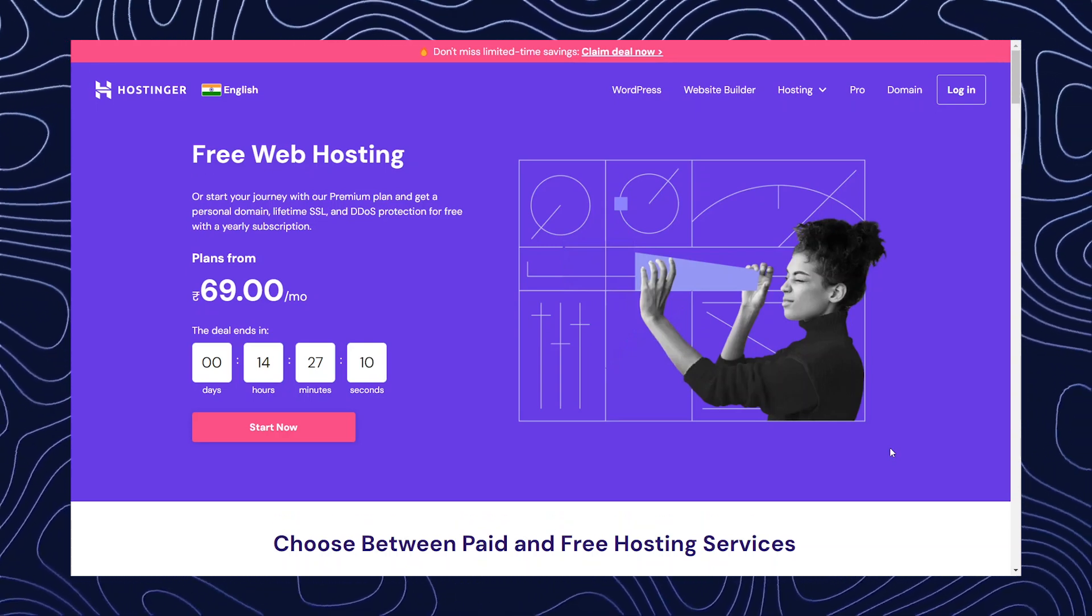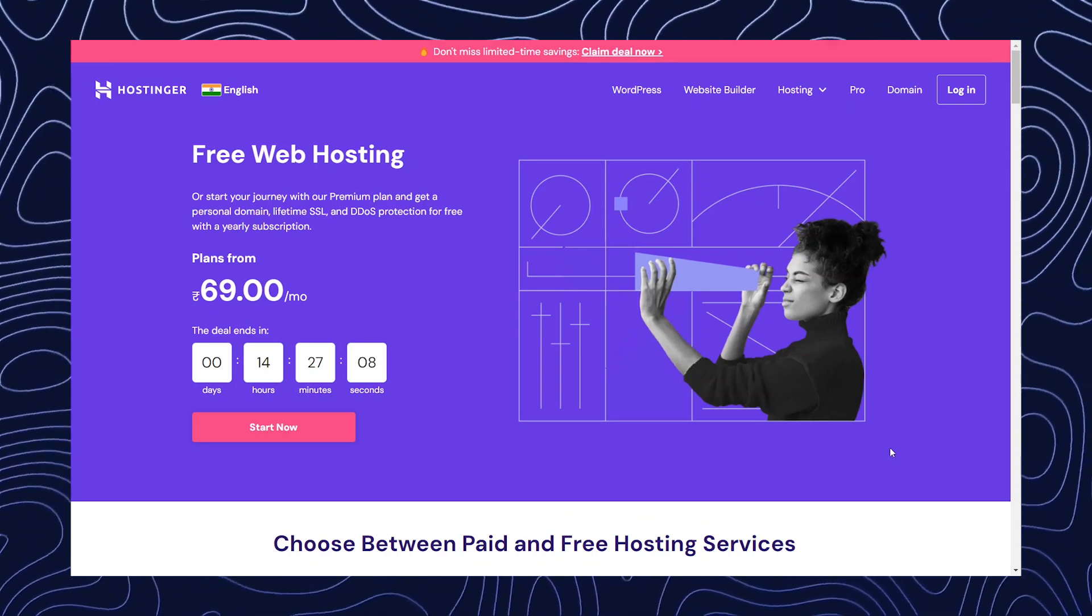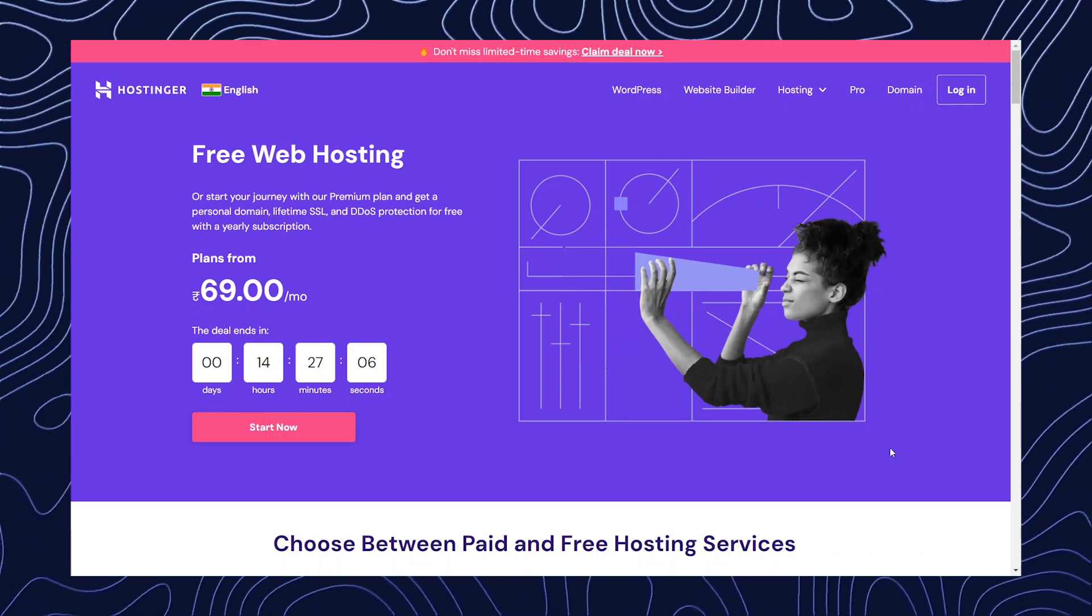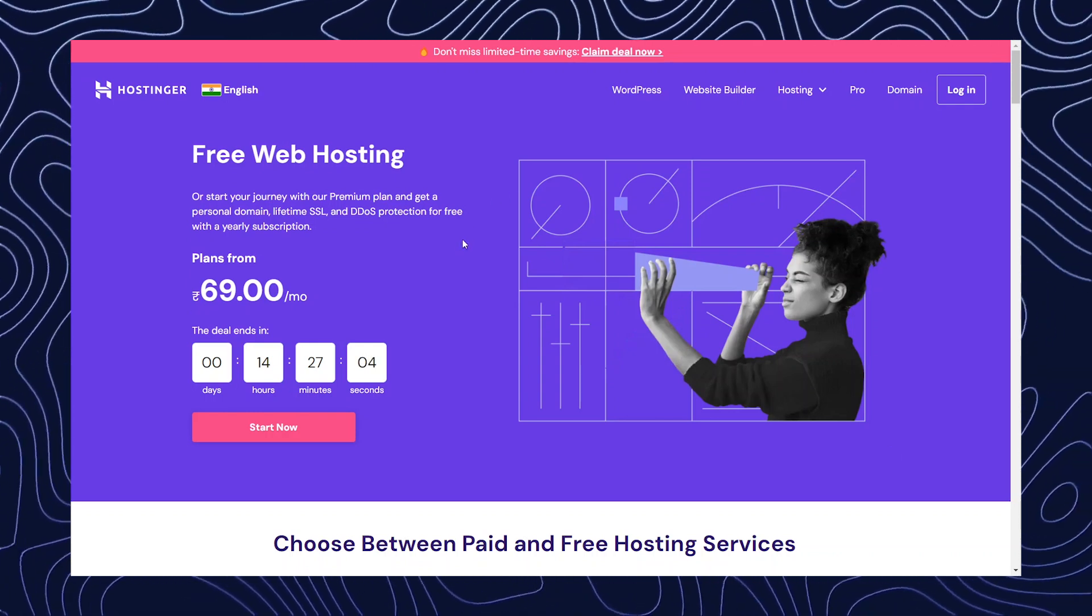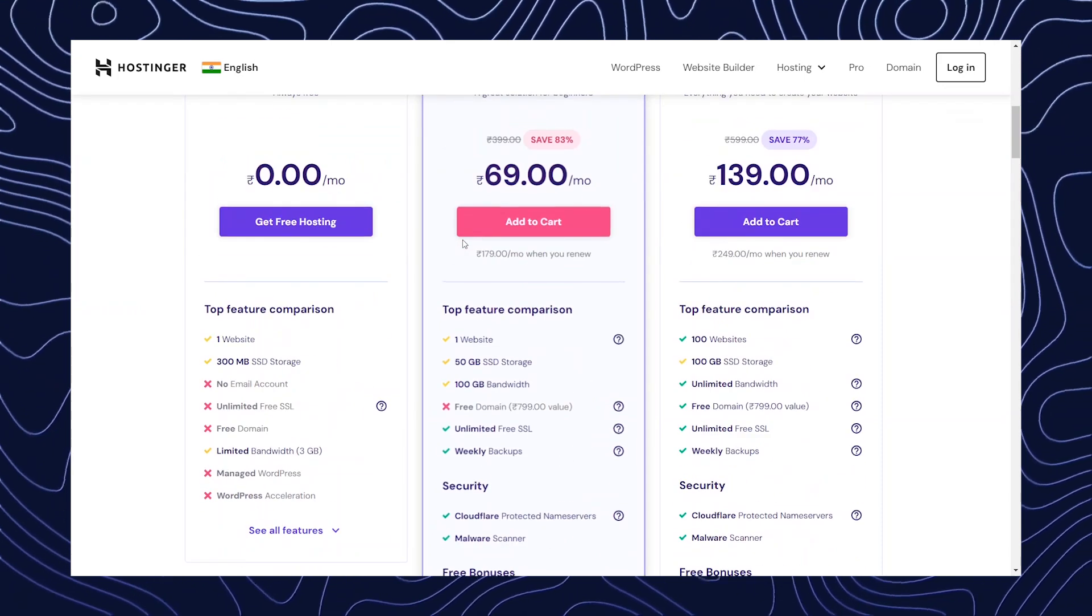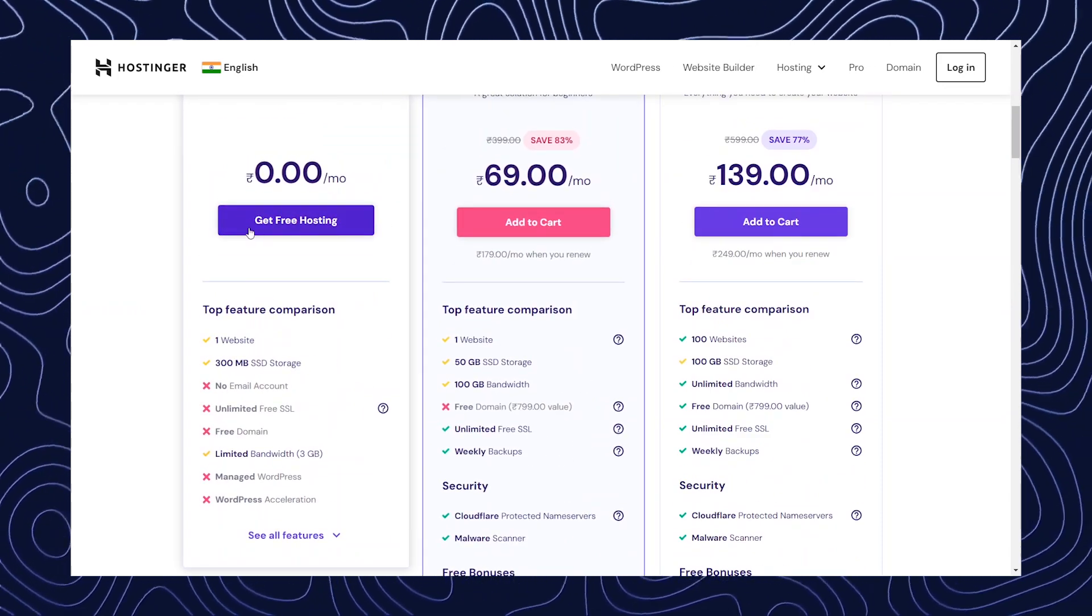So what we're going to do is click the link in the description and it will redirect you to this page. Now what you have to do is go down and click get free hosting.